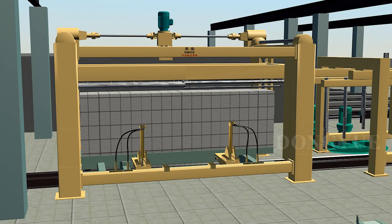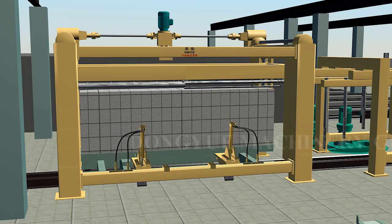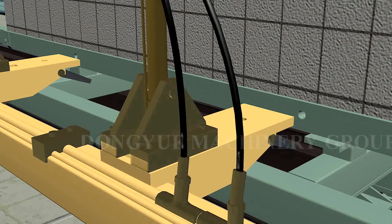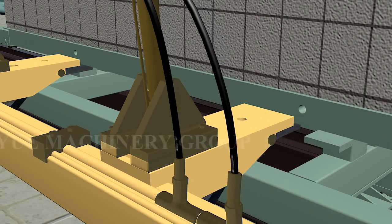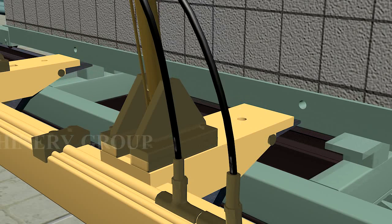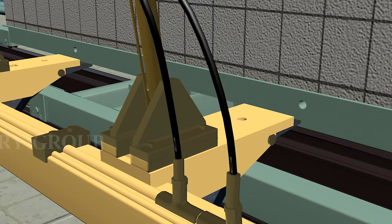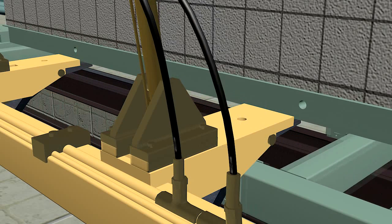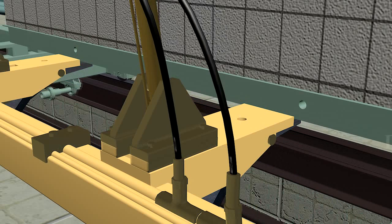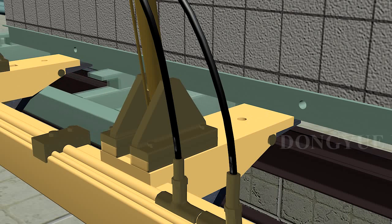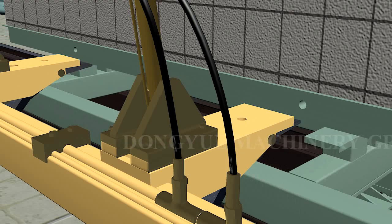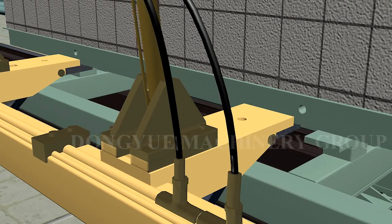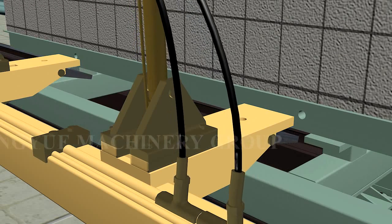Cart replacement equipment starts. The cart under the cutting machine replaces via oil cylinder, jacking the cut block. The first cutting cart returns to its starting position and carries a new block cake. The second cutting cart replaces the position of the first cart and carries the block to the grouping crane.